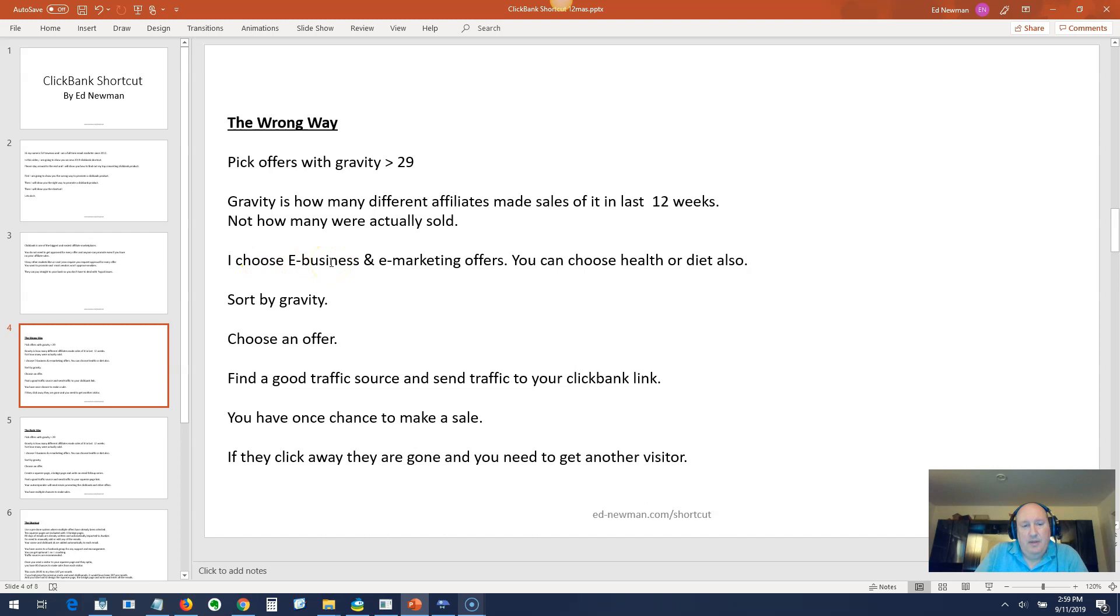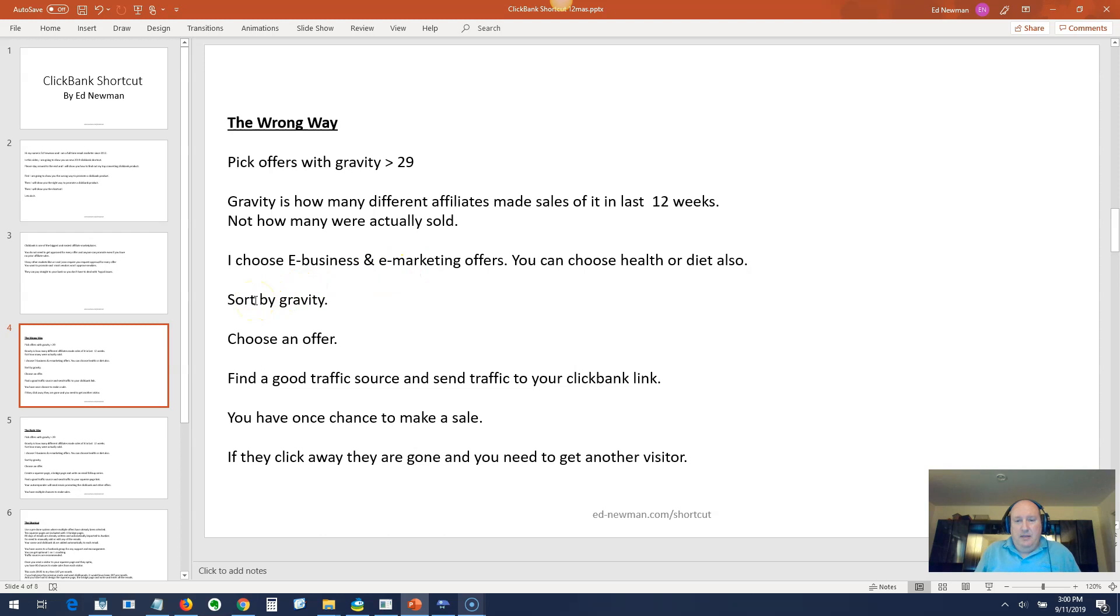There's three niches that people recommend you deal in. One is make money online, another is health and diet, and the other is personal development. I tend to stick with e-business and e-marketing because that's my niche and I want to build a list. I'm a big fat chubby guy so health and diet is not really my thing.